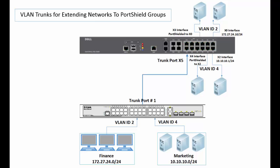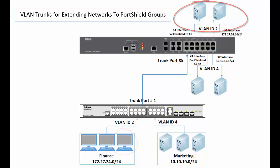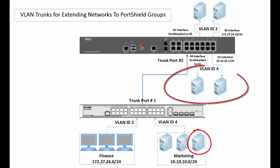For example, a host connected to port number 9 will be able to access hosts connected to X0 and X3 interfaces. And a host connected to port number 18 will be able to access hosts connected to X2 and X4 interfaces.